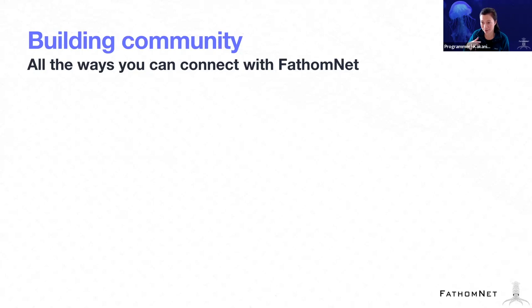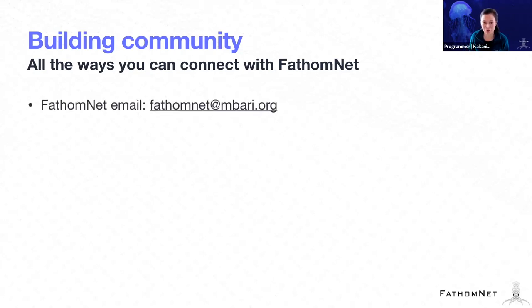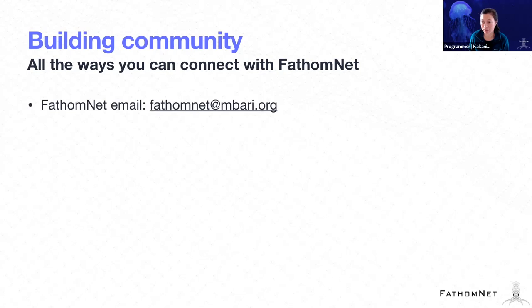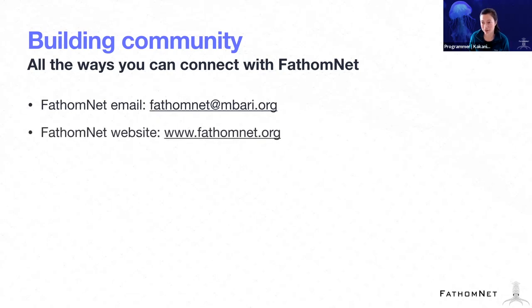And besides all of those things, the goal here is to build community. And so I just wanted to summarize all the different ways that you can connect with us. So we have an email, fathomnet at mbari.org. All of those emails go to Kevin, the FathomNet website.